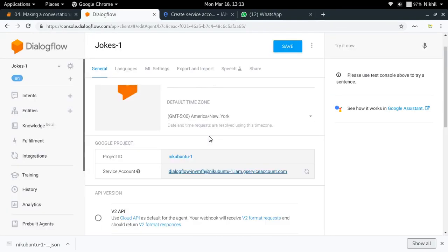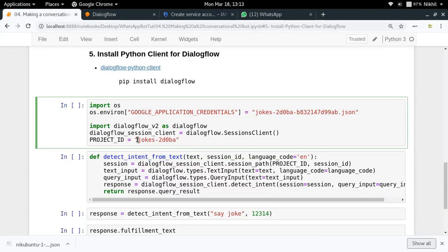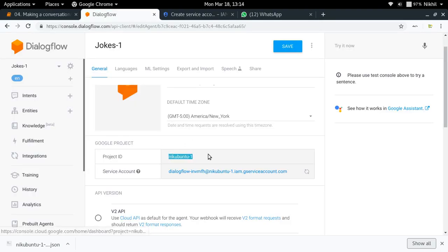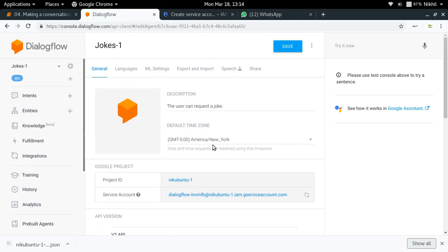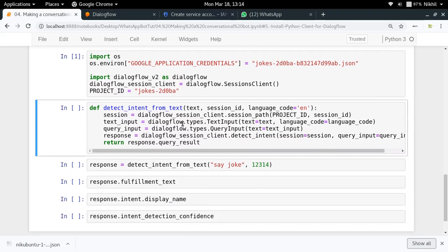I'm going to set my project ID. In order to get the project ID, you can just copy it from the agent settings. You can go to Settings and find the project ID there. Once that is done, here is a utility function called detect_intent_from_text. This function takes any text, a session ID, and a default language set to English, then calls the Dialogflow agent APIs, generates a response for your query, and returns the result.